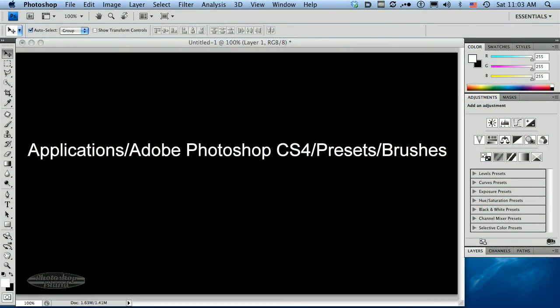I want to show you how to access and load some brushes in Photoshop. Now if you already know this, this tutorial is not for you because this is a very basic how do I get brushes into Photoshop tutorial.